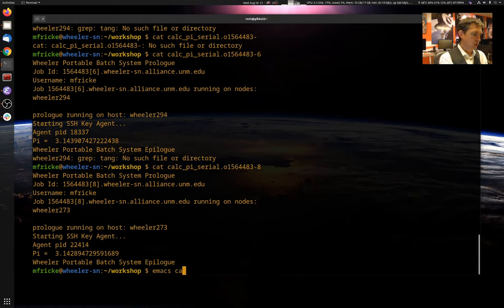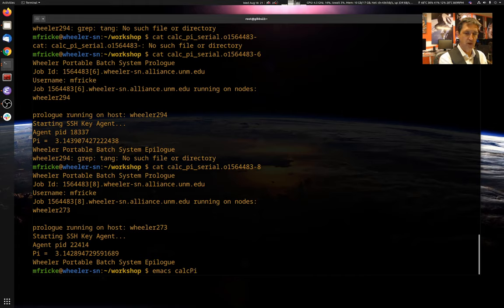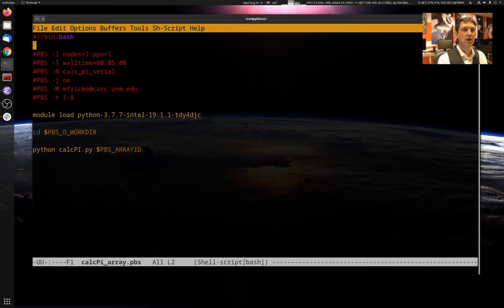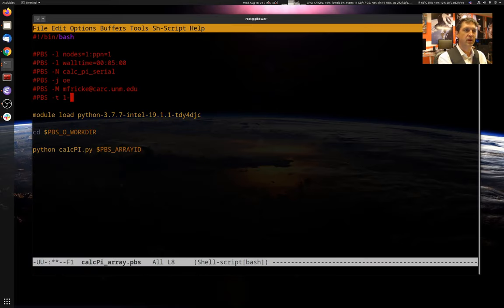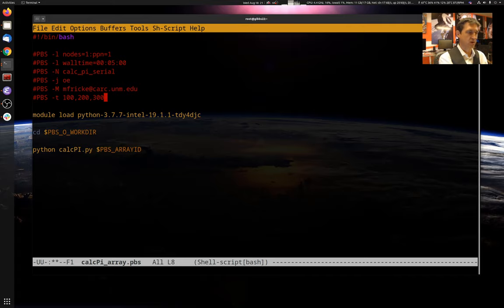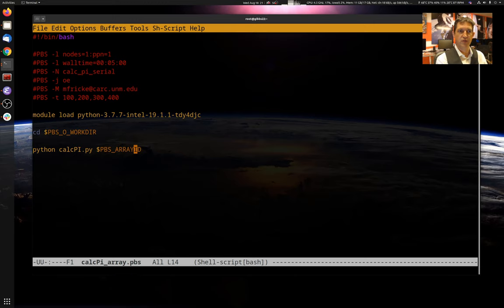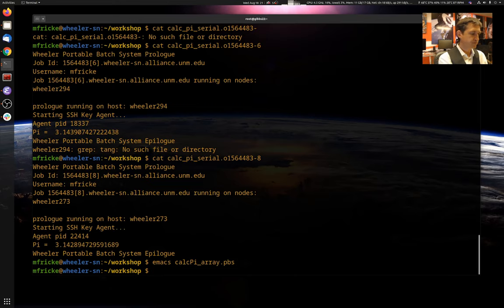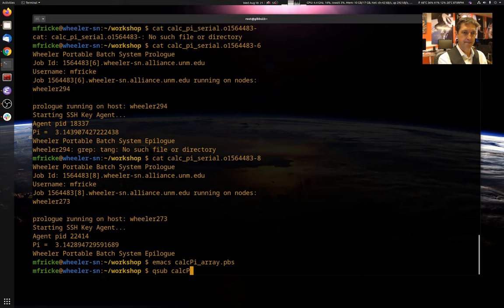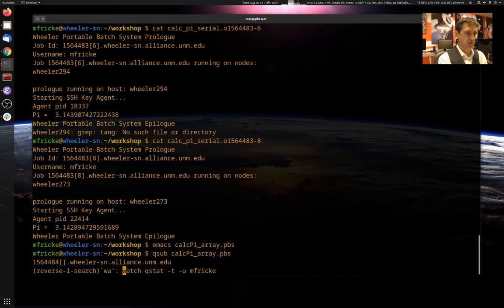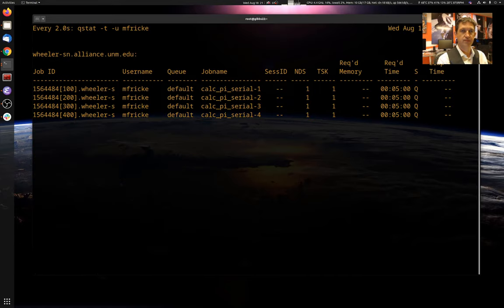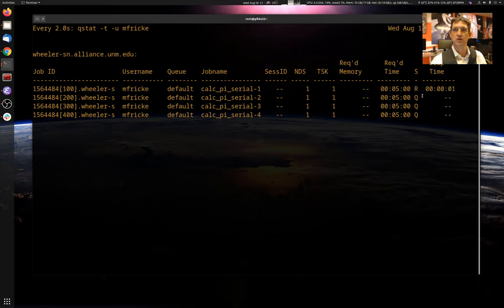Okay. I want to show you that there are other ways of setting the array ID. You can also give it a comma delimited list. So I could say 100, 200, 300, 400. And again, PBS_ARRAYID variable will take on those values for each of the different jobs. And I can submit it again. There they are scheduled. And they started running.